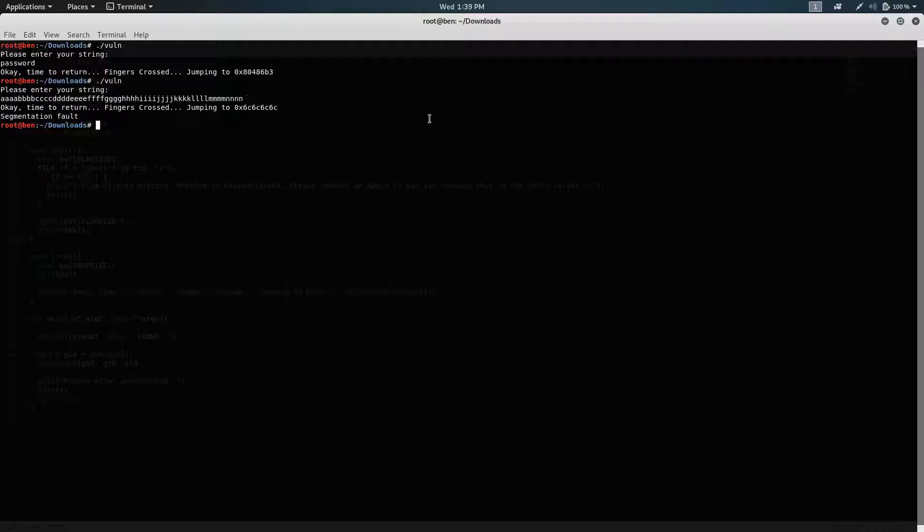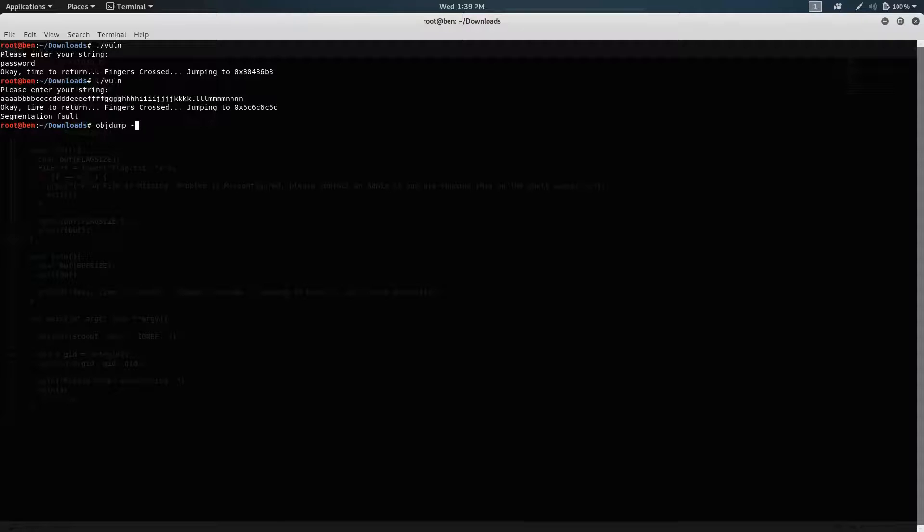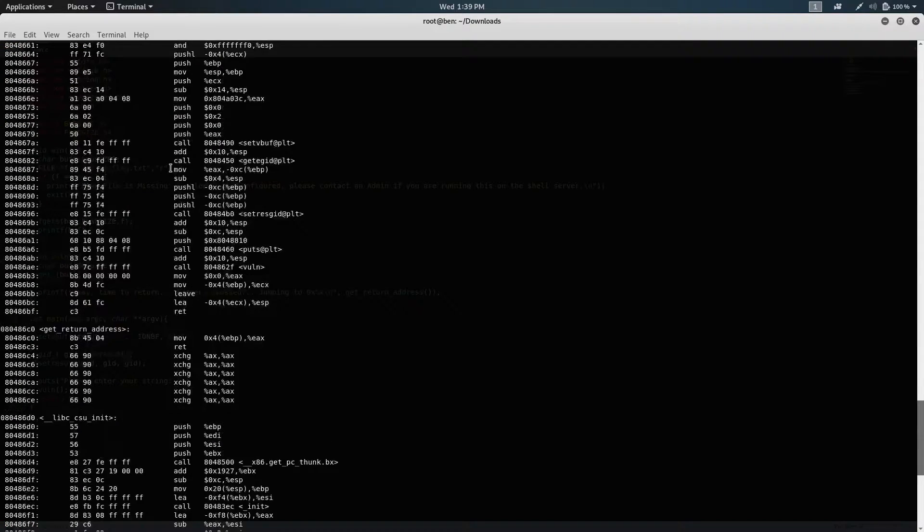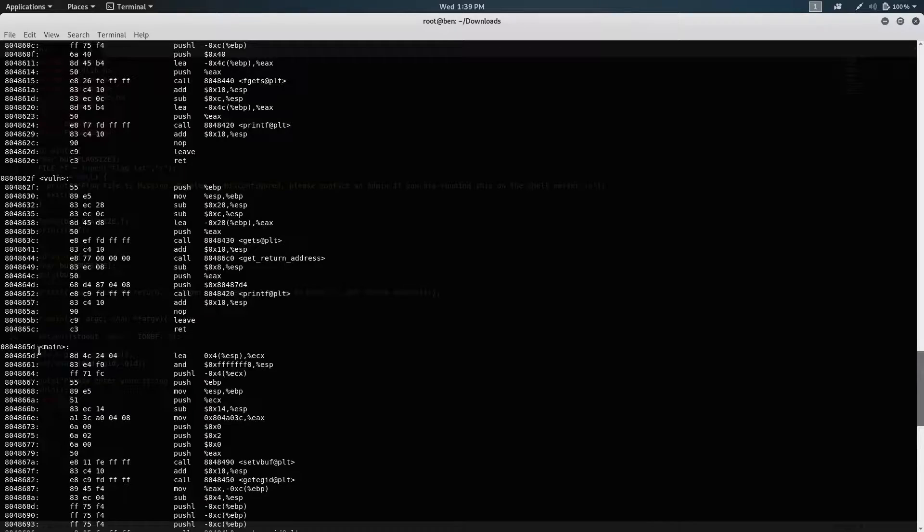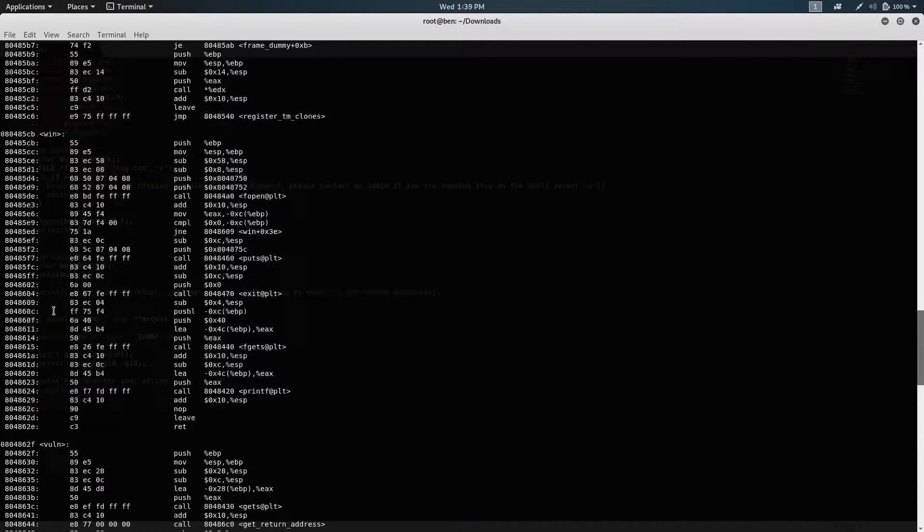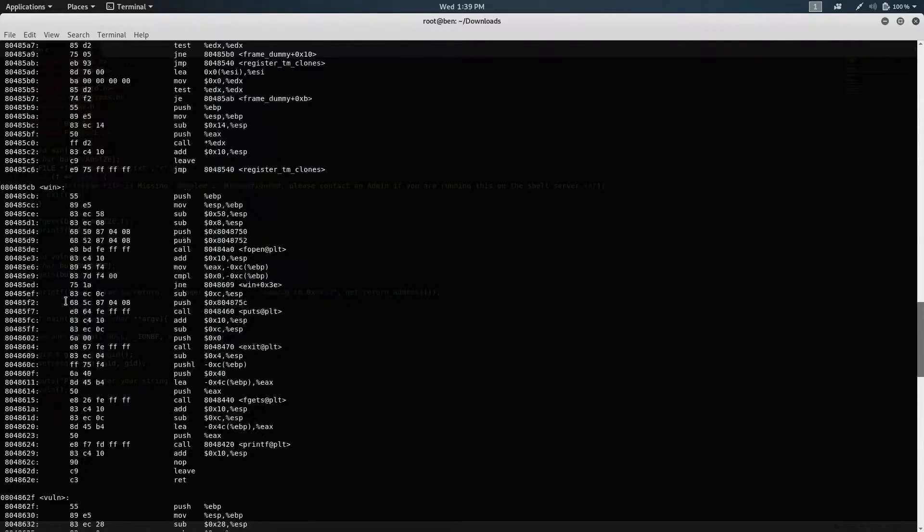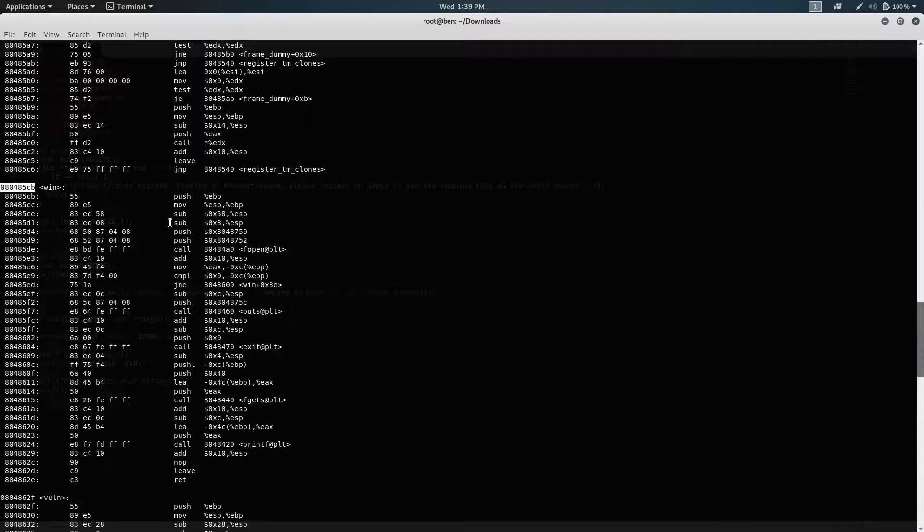So we'll disassemble this, and if we go to the win function, where is it? Okay, here's the win function. We can get the address.